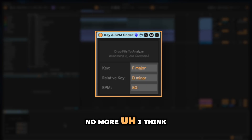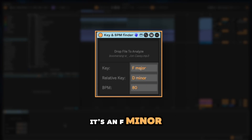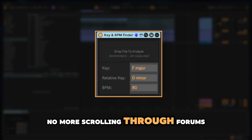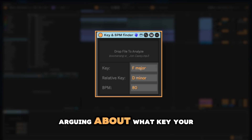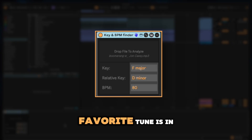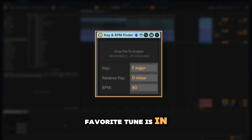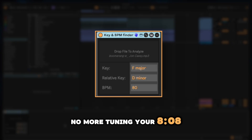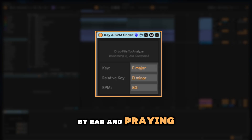No more 'I think it's in F minor.' No more scrolling through forums arguing about what key your favorite tune is in. No more tuning your 808 by ear and praying.